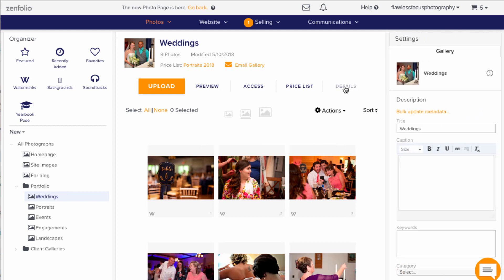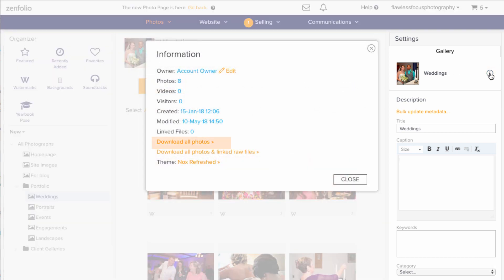A menu will appear on the right where you'll find an information button. It looks like an eye and a circle. Click this and then choose to download all photos.